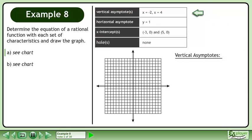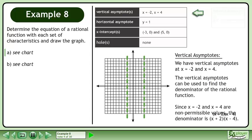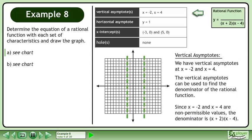We will begin by looking at the vertical asymptotes. We have vertical asymptotes at x equals negative 2 and x equals 4. The vertical asymptotes can be used to find the denominator of the rational function. Since x equals negative 2 and x equals 4 are non-permissible values, the denominator is x plus 2 times x minus 4.